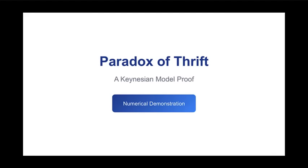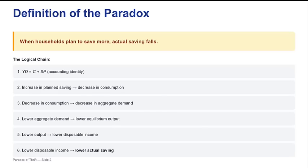While the calculation is absolutely sound, the severity of the paradox is essentially engineered by the initial assumptions, particularly those governing the multiplier effect, which calls into question the generality of this proof beyond this specific constrained architecture.